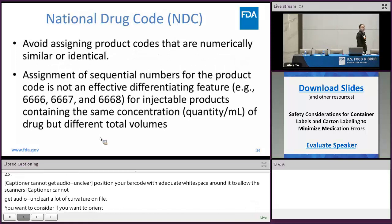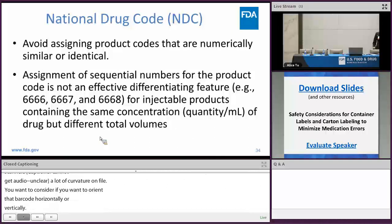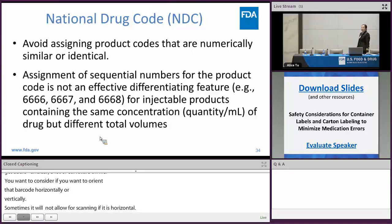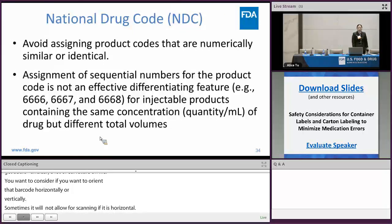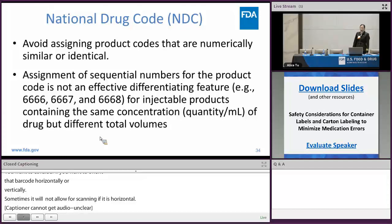The national drug code (NDC) is a 10-digit, three-segment number made up of the labeler code, the product code, and the commercial package size. You want to avoid assigning product codes that are numerically similar or identical. For injectable products containing the same concentration of drug but different total volumes — meaning they have different strengths — the assignment of sequential numbers for the product code is not an effective differentiation feature.